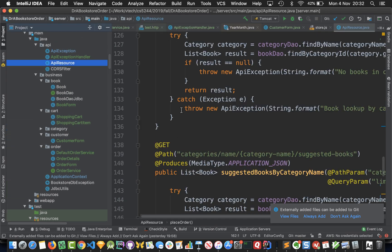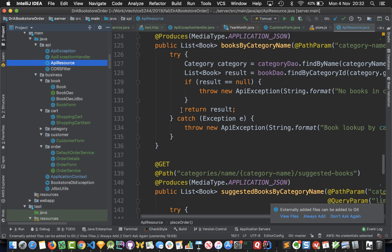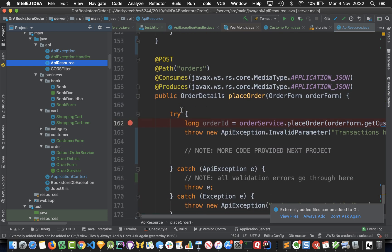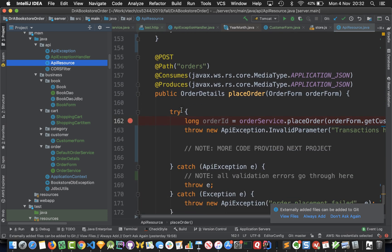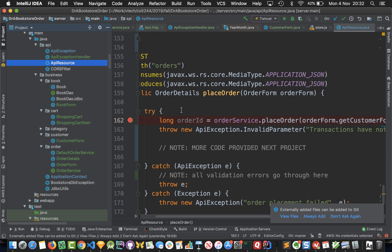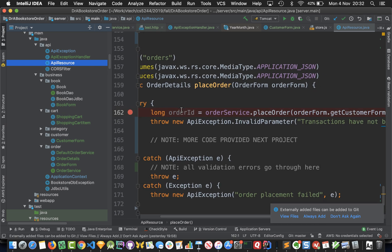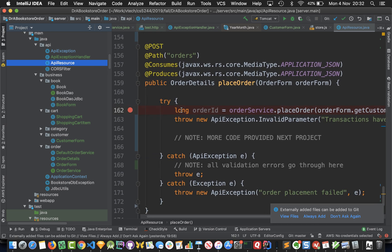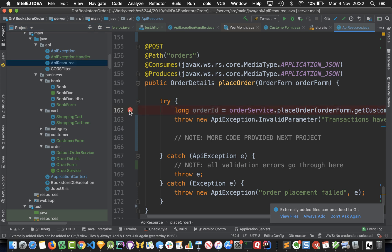Let's consider that we're building an API resource method and it's going to be called place order. In this place order method from the bookstore's order project, when the client calls POST to the orders API endpoint, we're going to call the order service's place order method.